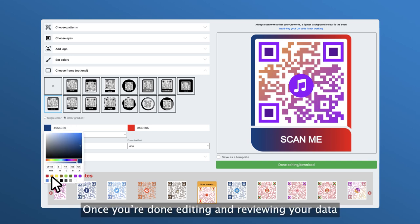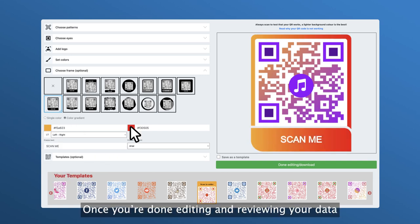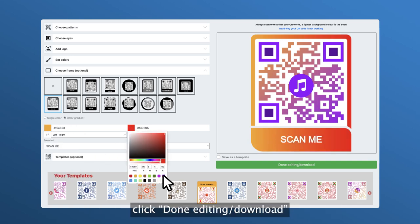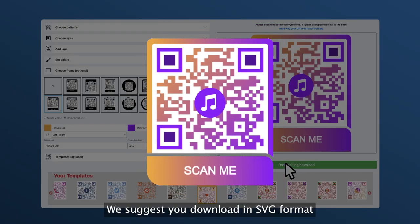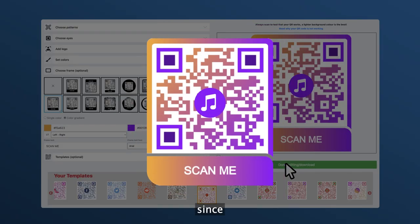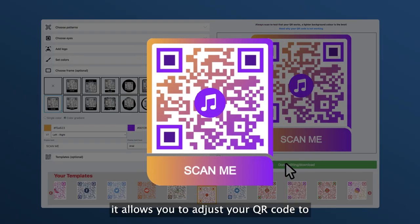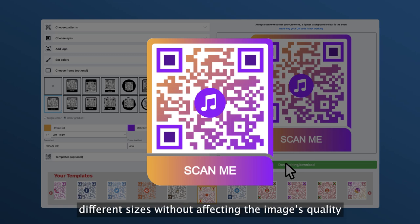Step six, once you're done editing and reviewing your data, click 'Done Editing / Download.' Tip: we suggest you download in SVG format since it allows you to adjust your QR code to different sizes without affecting the image quality.